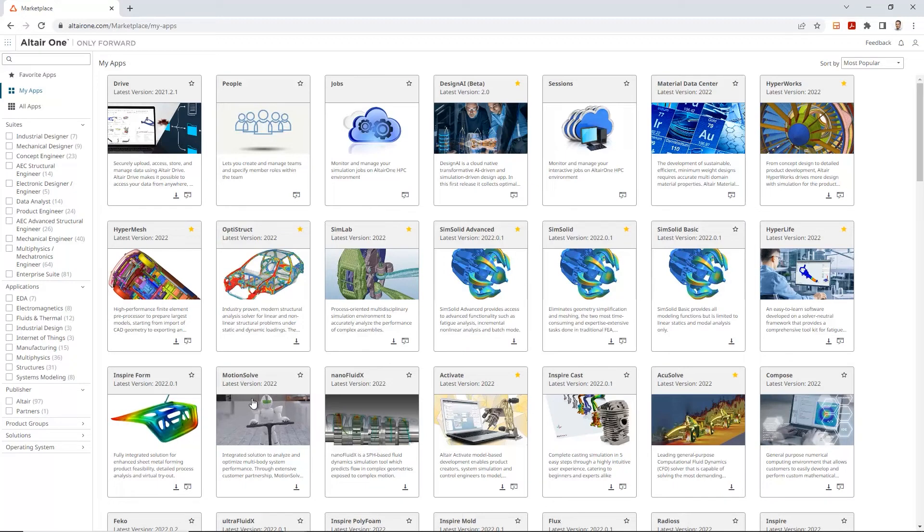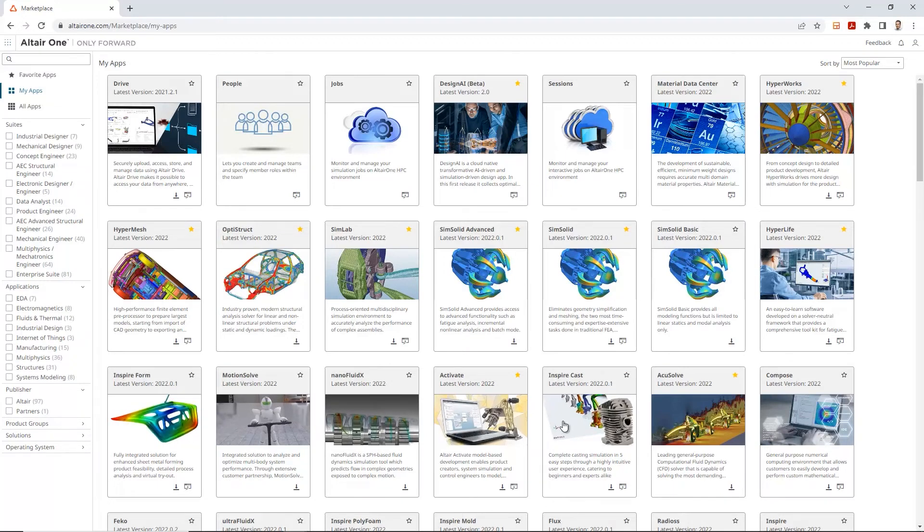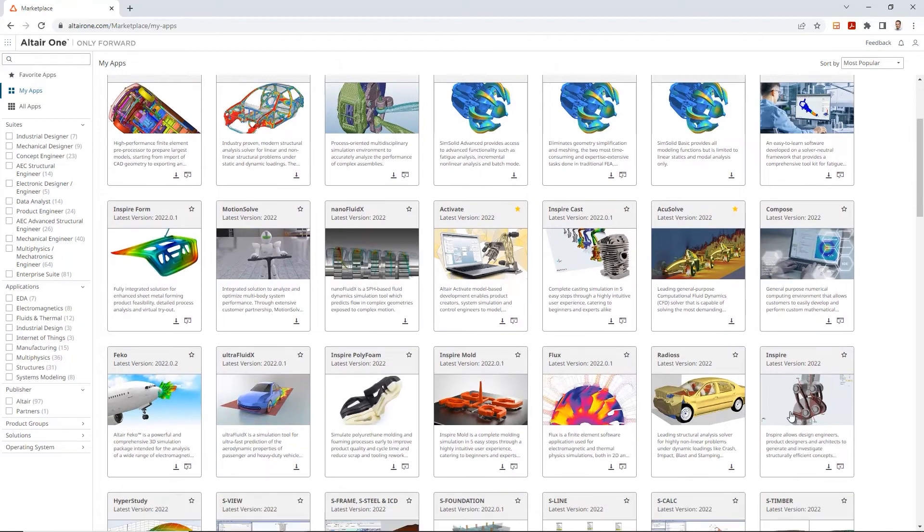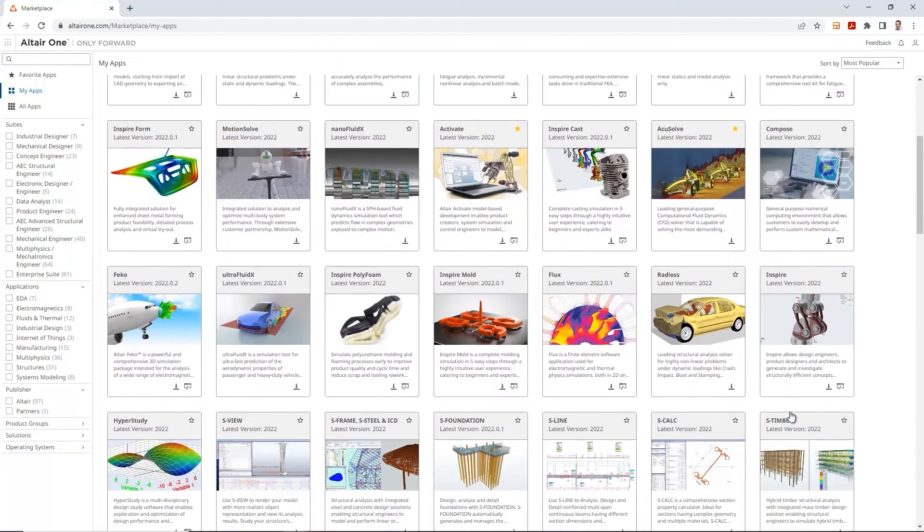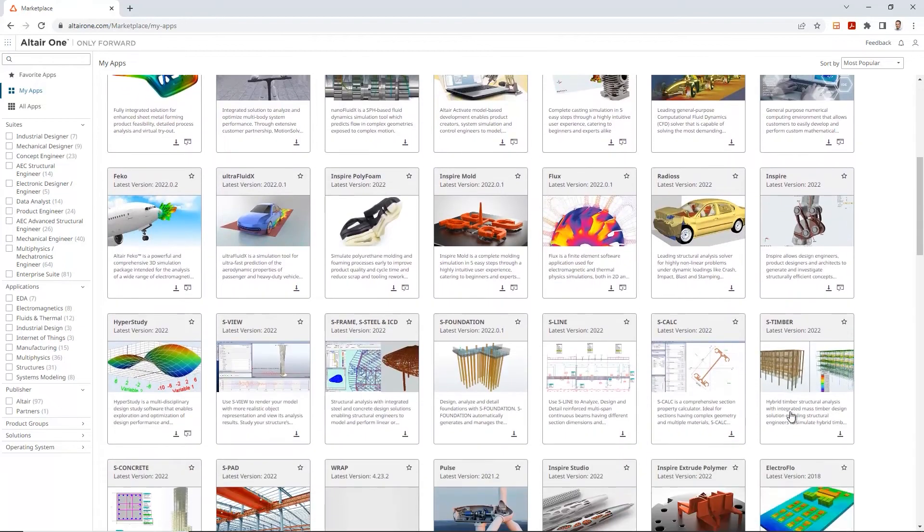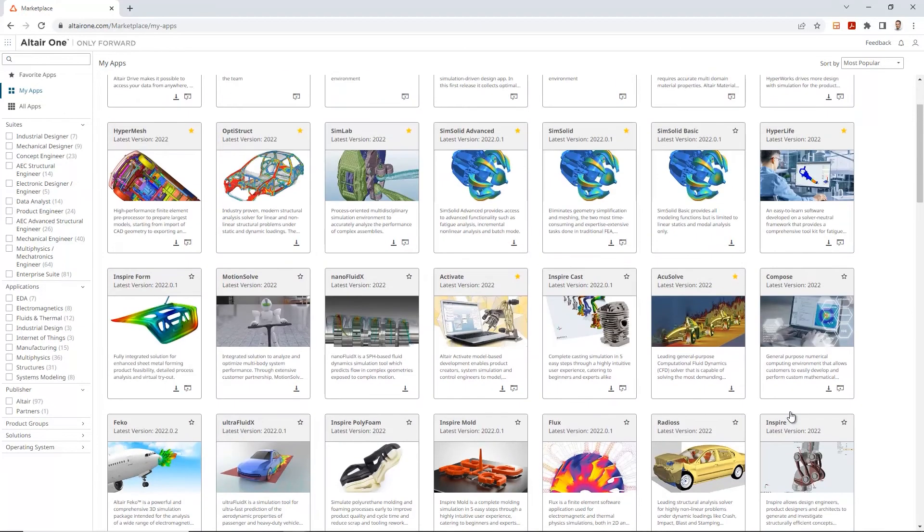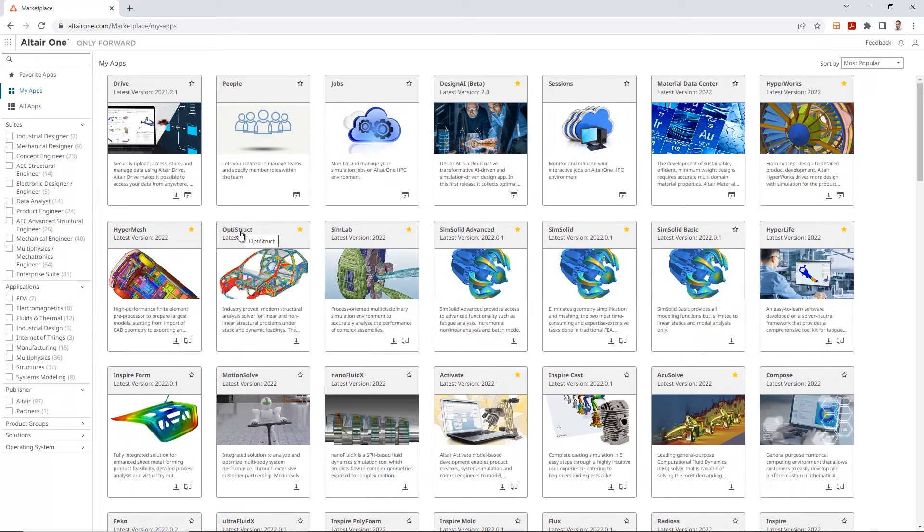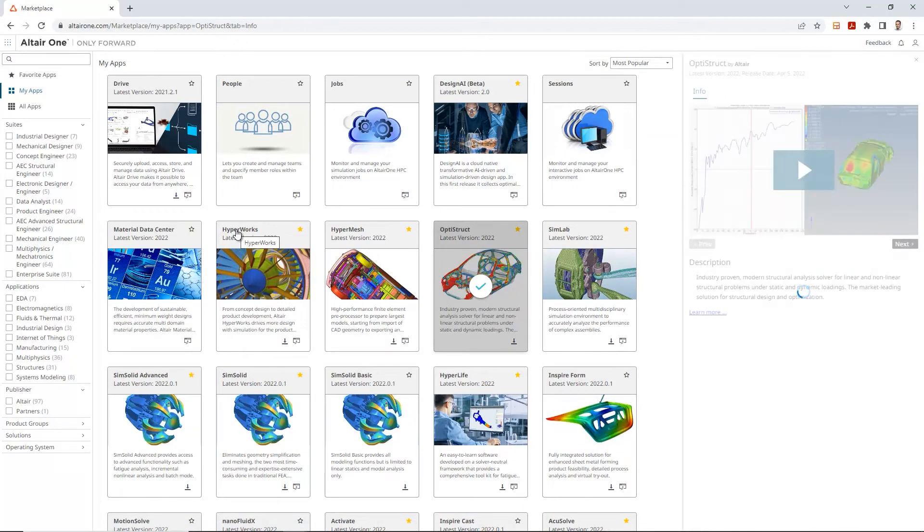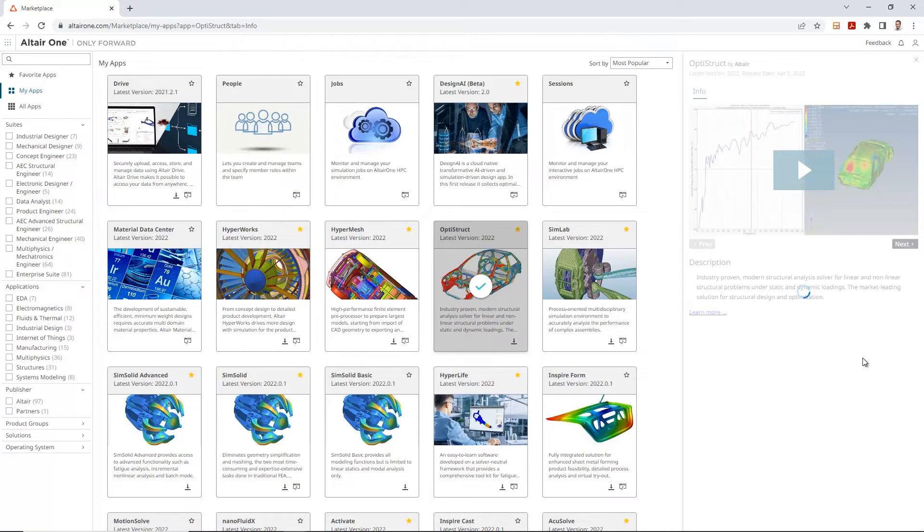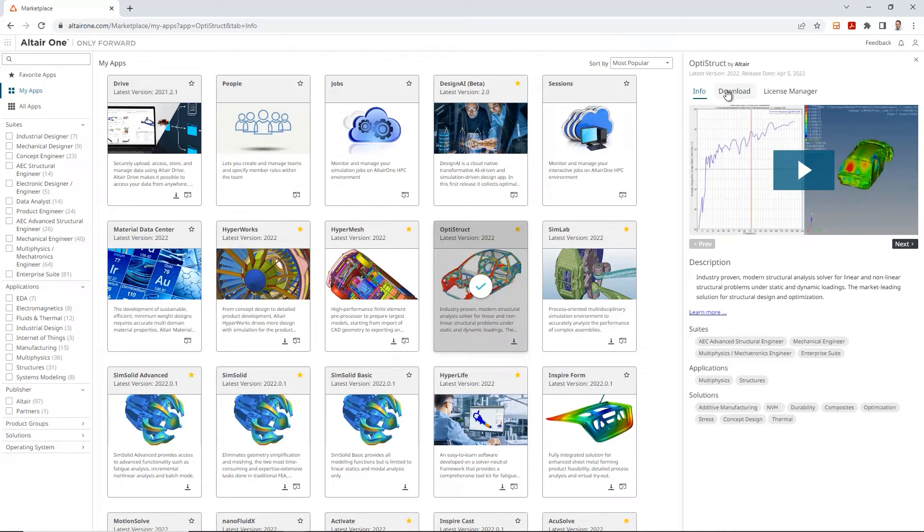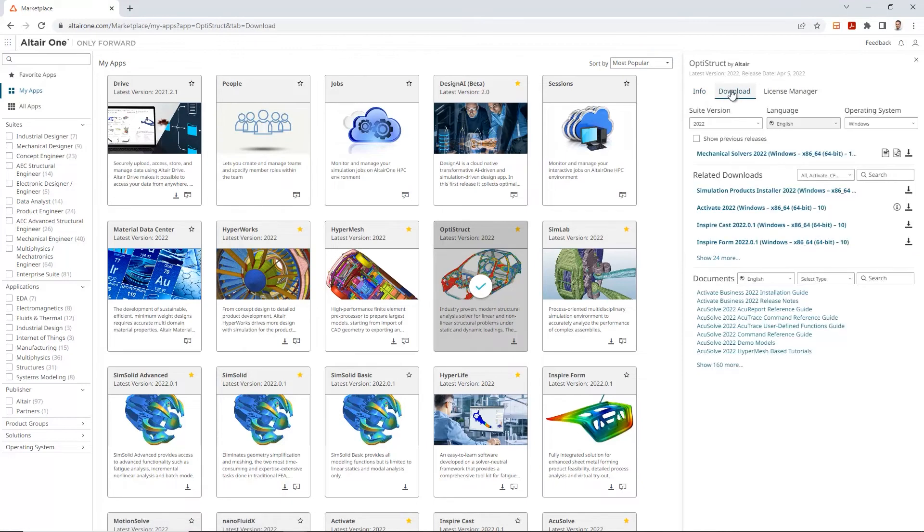Alright, so once we are here, here are all the different applications that are available, and an a la carte method would be where you are individually selecting what you want to download and install on your computer. So, for example, in this case, let's take a look at the Optistruct tool, and as soon as I click on it, on the right hand side, it opens up with the tab manager basically, and the Optistruct by Altair tool.